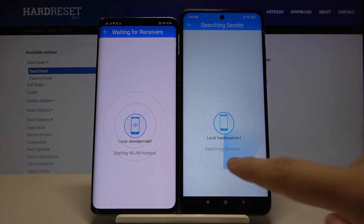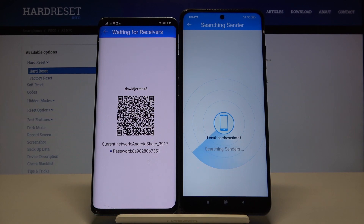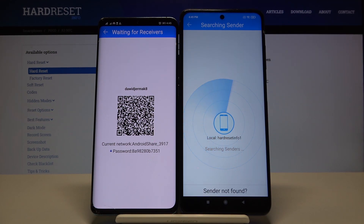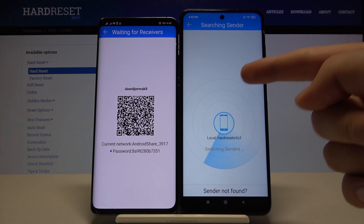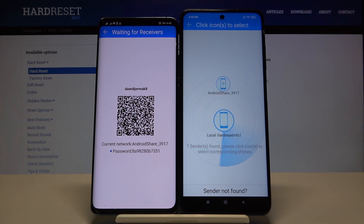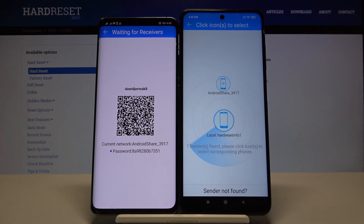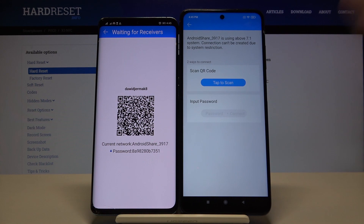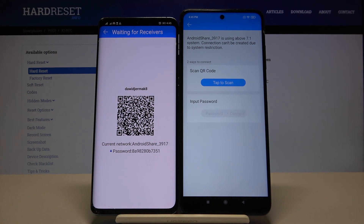Tap search again, and if you get any notifications for permissions you have to accept all of them. After that, if you get the Android share icon you have to tap on it. Right now we can connect in two ways.